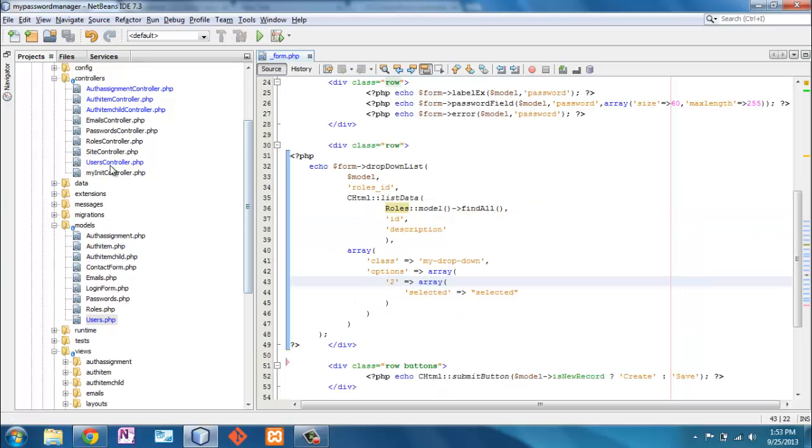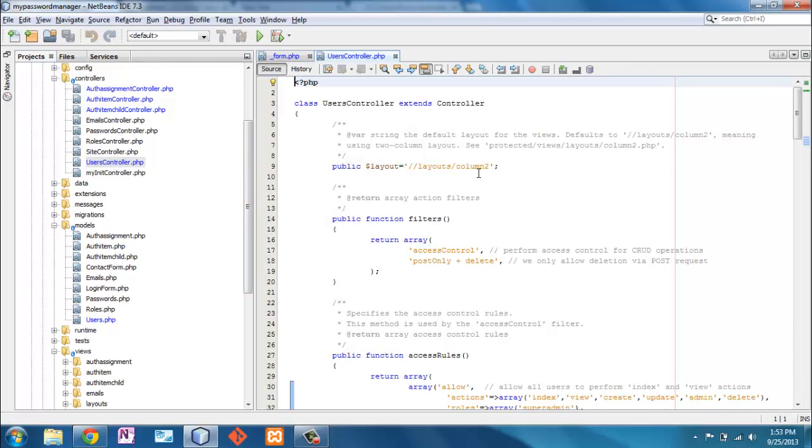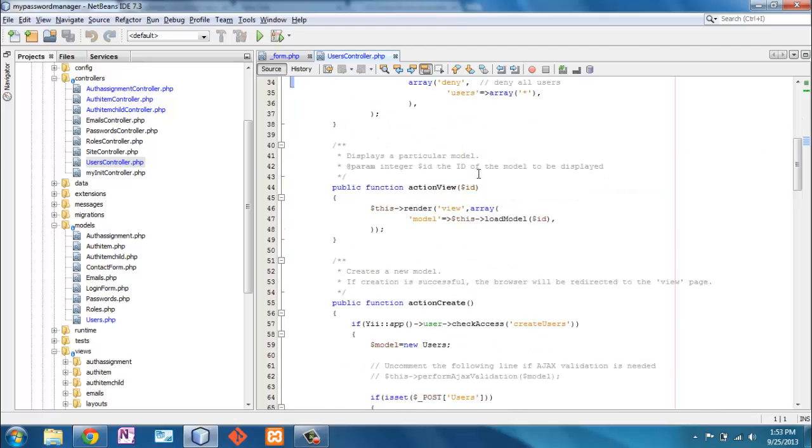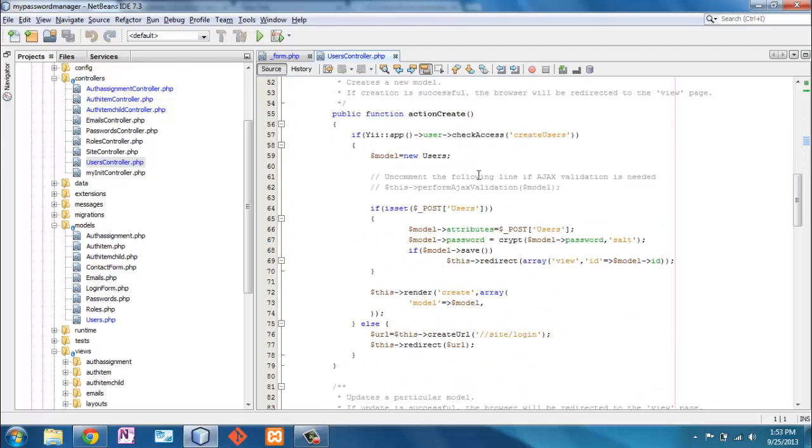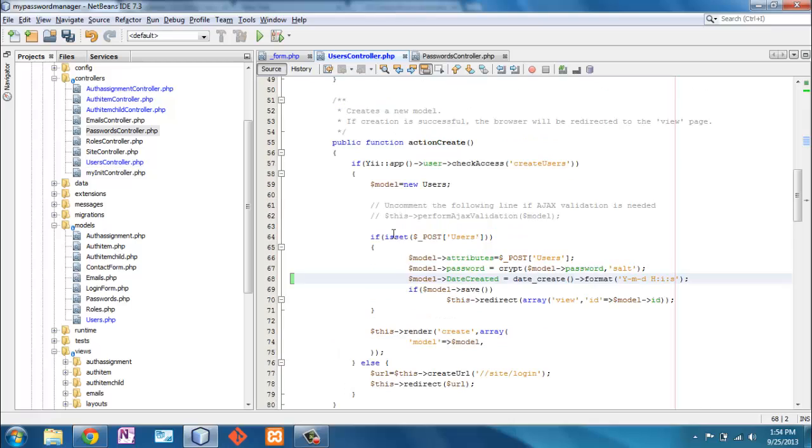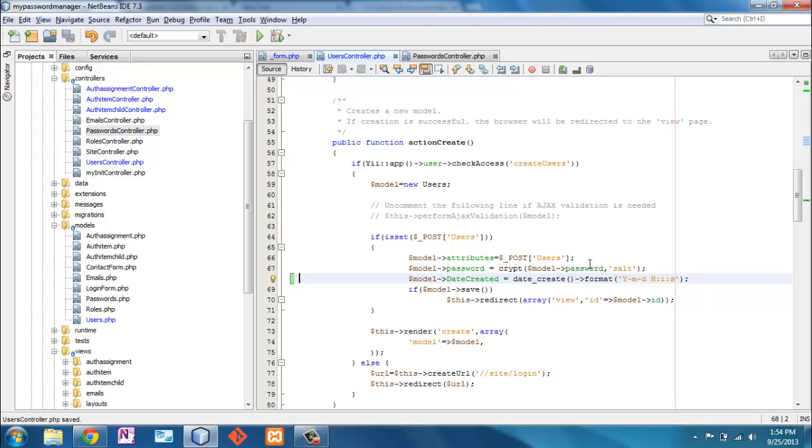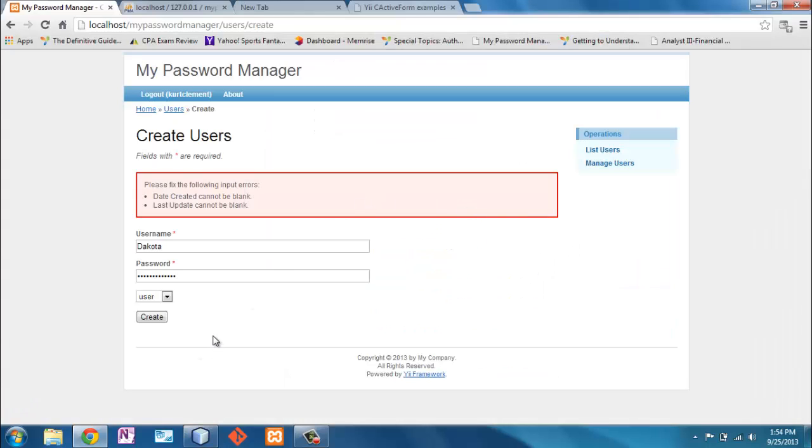But here in my user's controller here, once I get down to the create, I need to be able to add a few things. I am going to add date created, leaving last updated null so that it will update the way I want. The attributes will pick up naturally from the array of POST. So let's see what happens here.